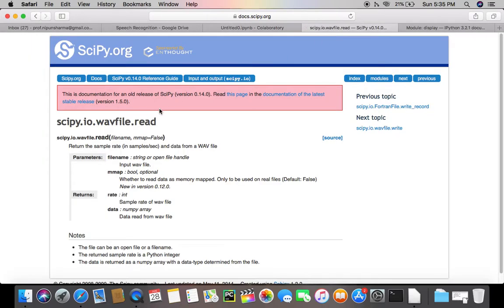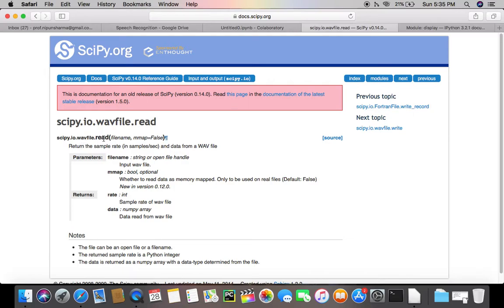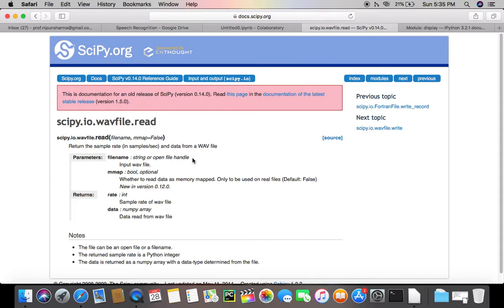And then I would like you to visit this module scipy.org, and you could read that the module wavfile has a function read, and it returns two things: it returns the samples of the audio file, and it also returns the data from a wave of the audio file.